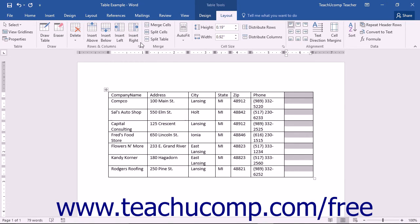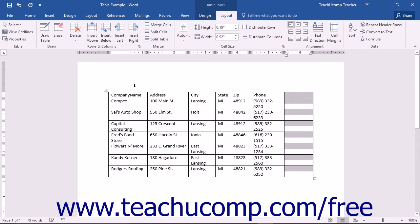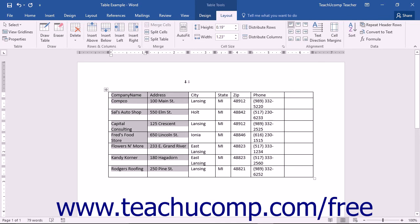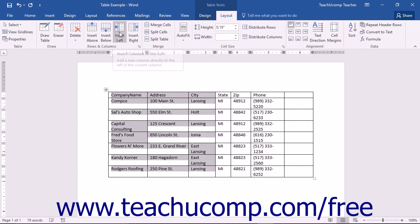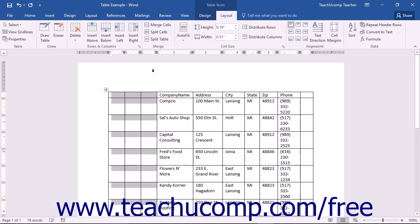Note that if you want to insert multiple columns or rows, simply select the number of columns or rows you want to insert before clicking one of the four buttons. For example, if you select three columns and then click the Insert Left button, you will insert three columns to the left of the selected columns.